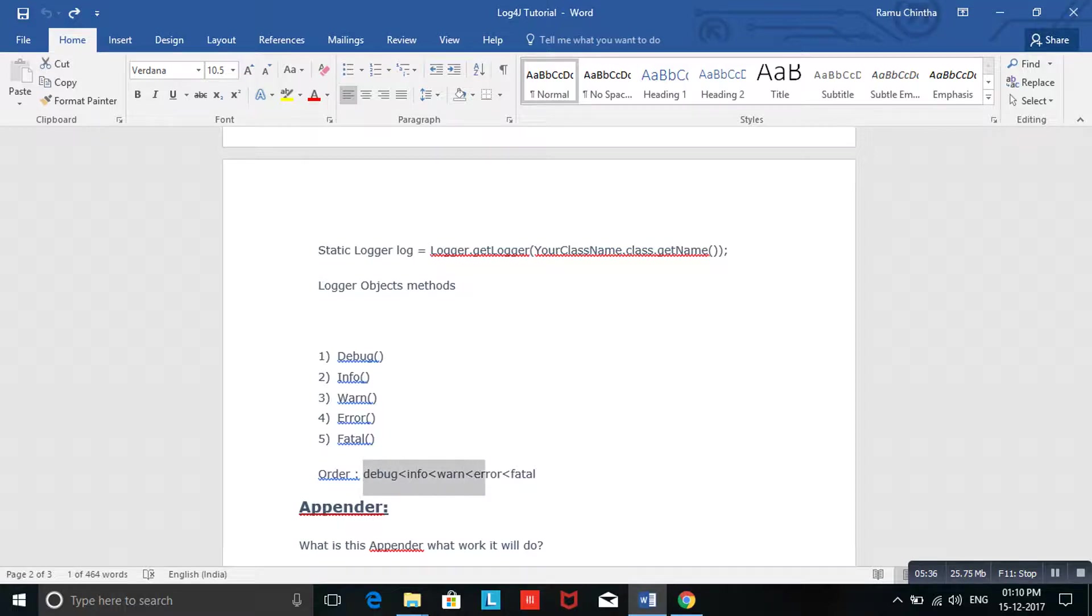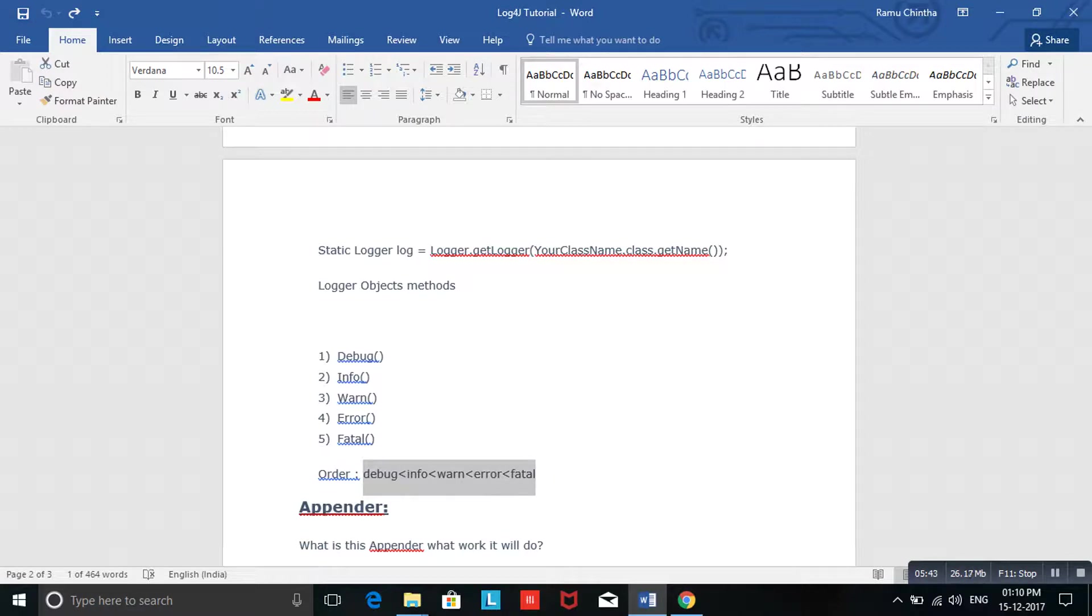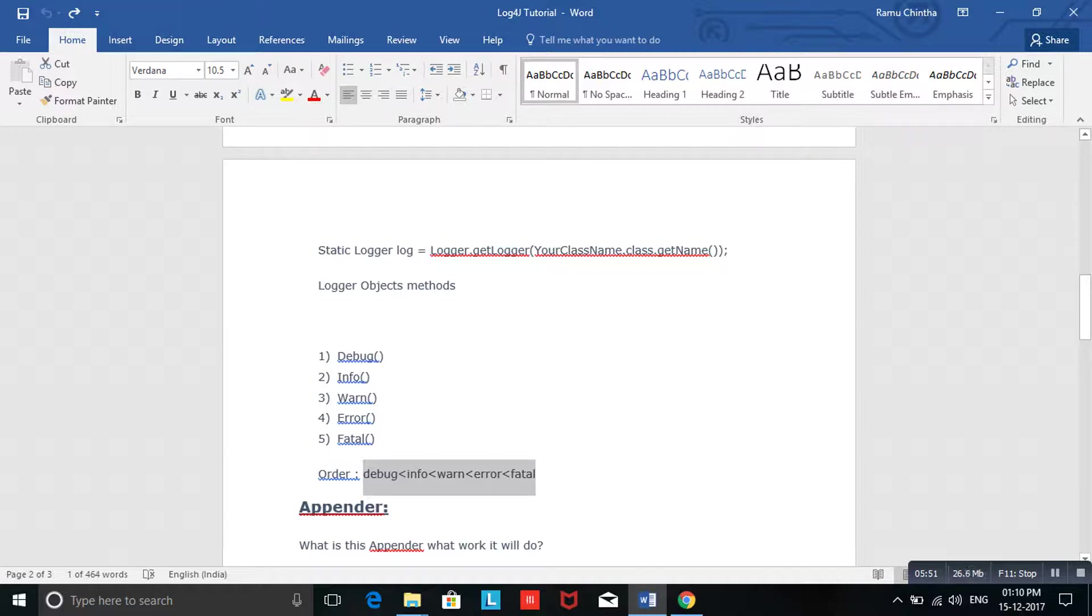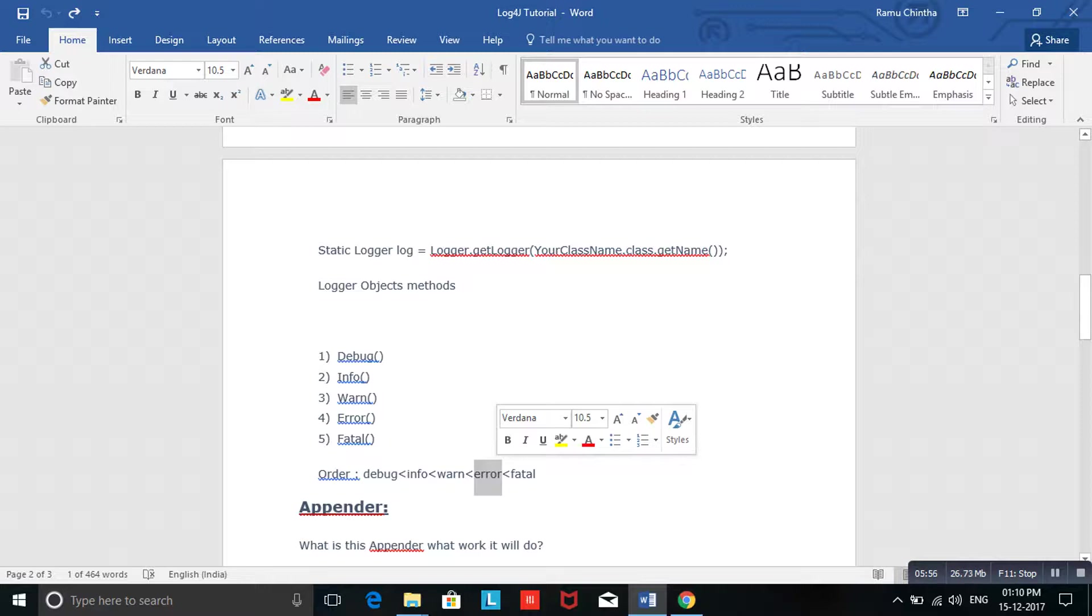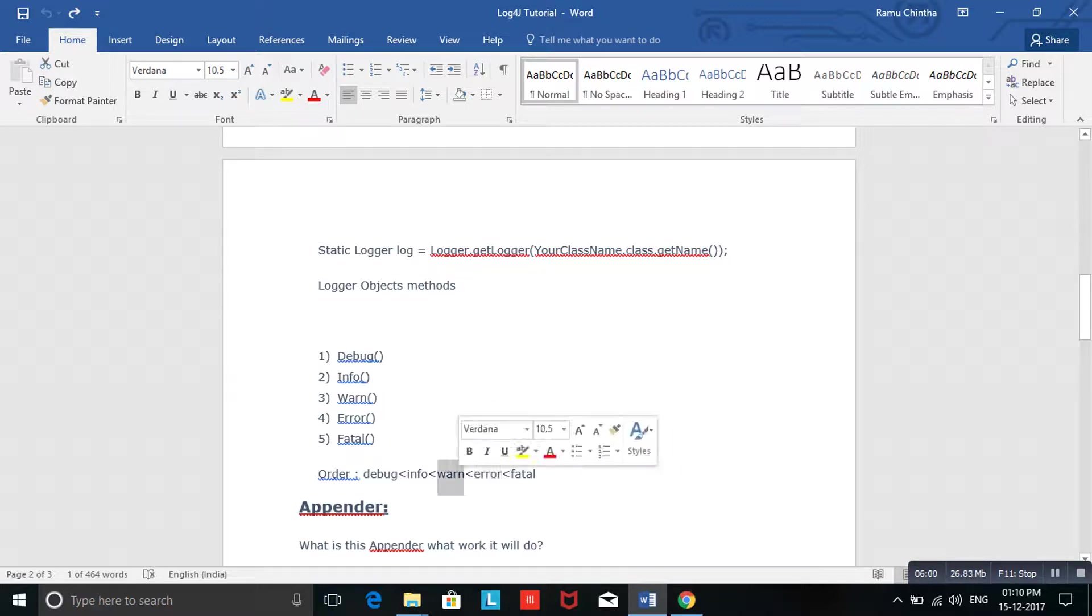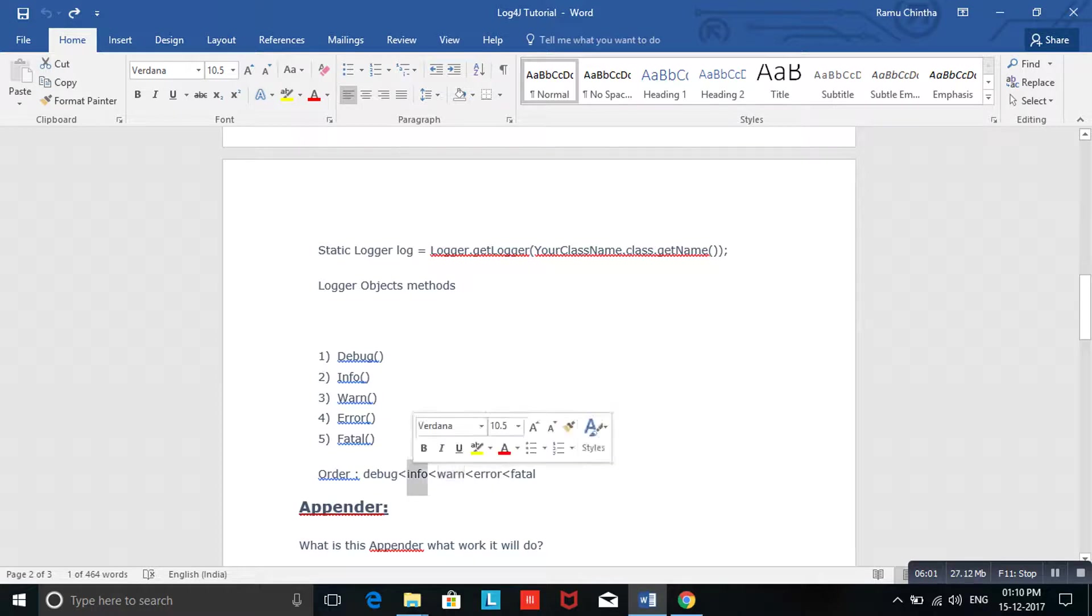Suppose in your case, if your application is interacting with any database, and you may be aware that in this place you might get an error, in that case you can go for error. In some cases, if you want to capture any warnings coming in your operation, you can go for warn. If you want to print only information about what happened in the application when the user is using it, you can use info. Debug is the same like that.